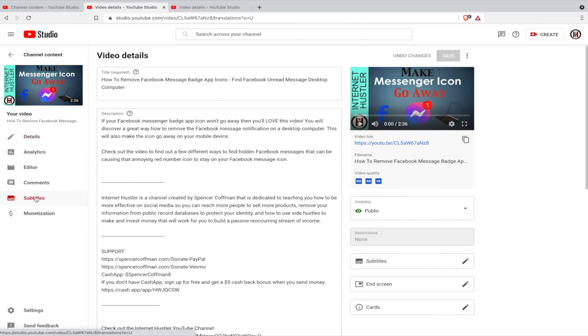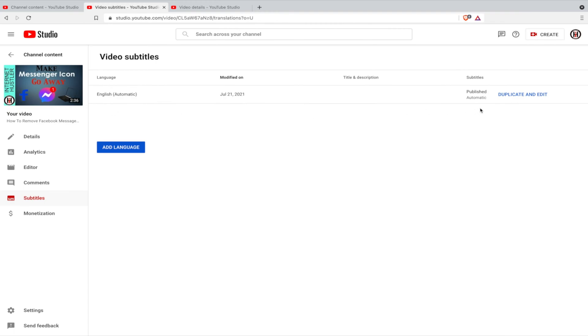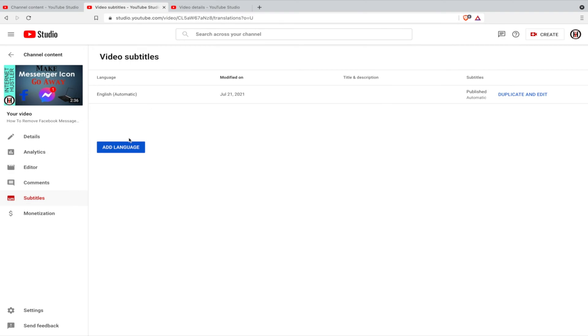So that's the one section, here's the other section on the left. You click on this and it says English automatic and it says subtitles published. Now you can see it says duplicate and edit and then you would have another one English and then it would say published by creator. So I want to show you this, that in order to translate automatically into another language this has to be published by creator.